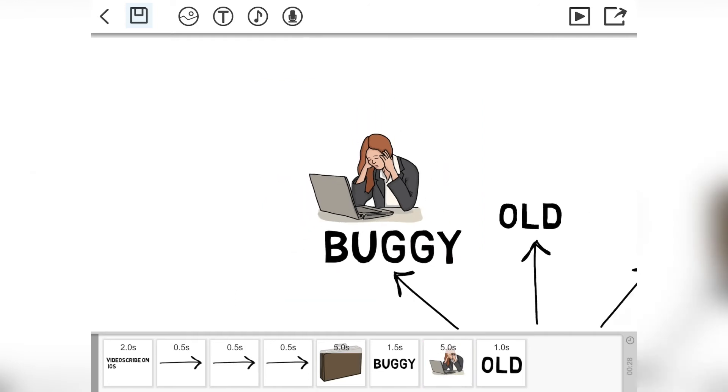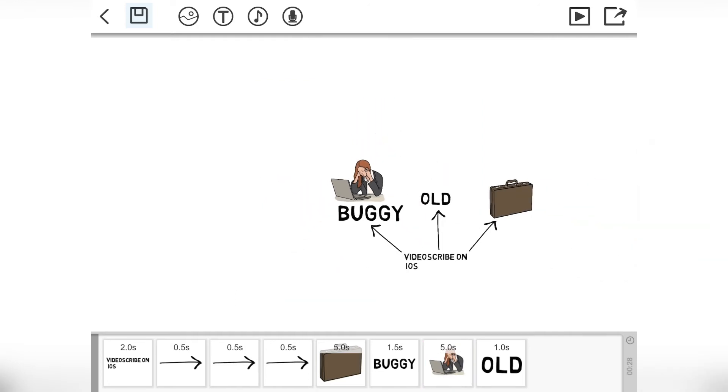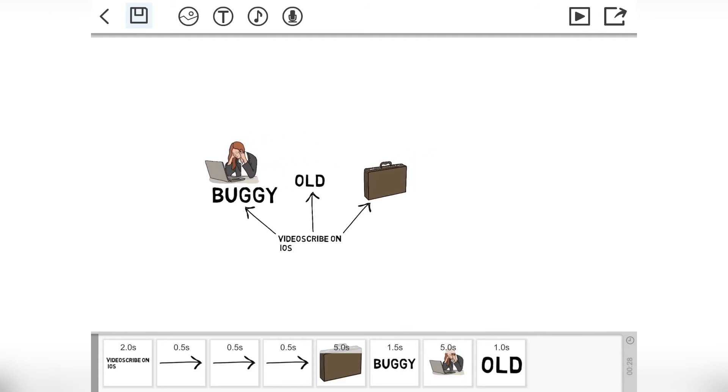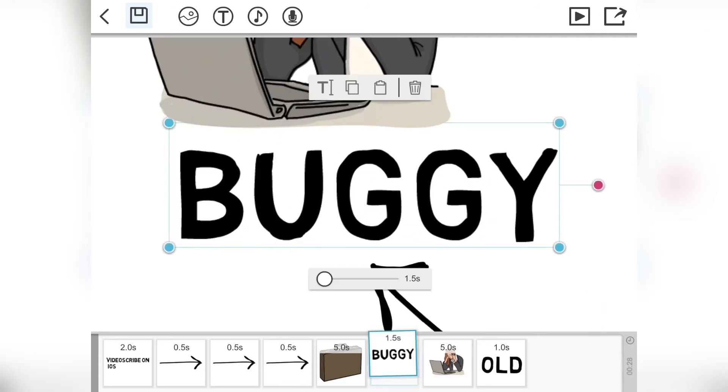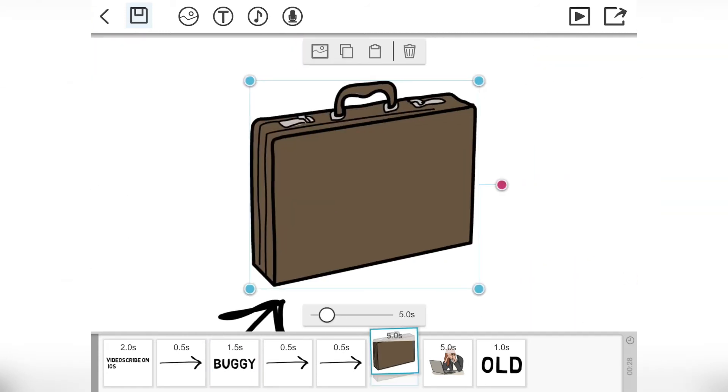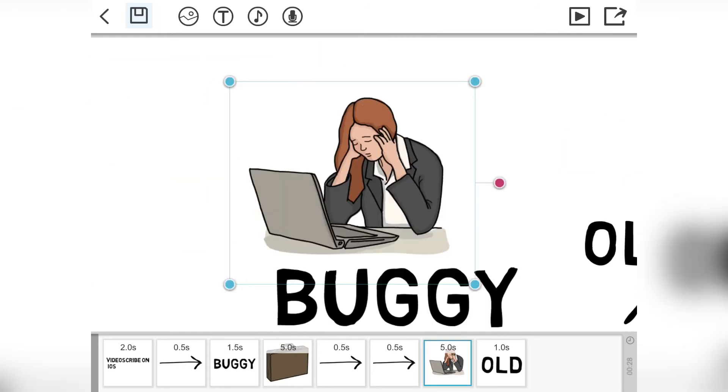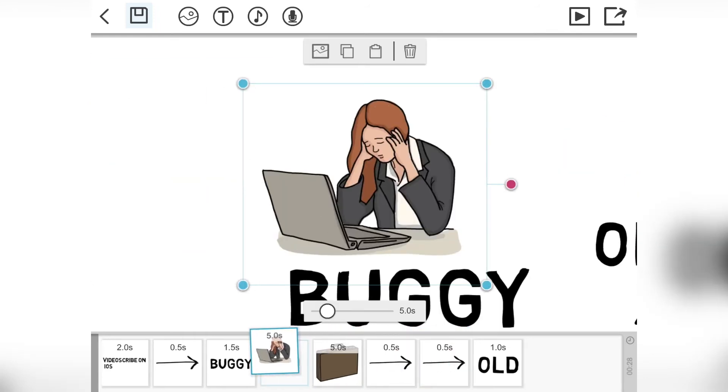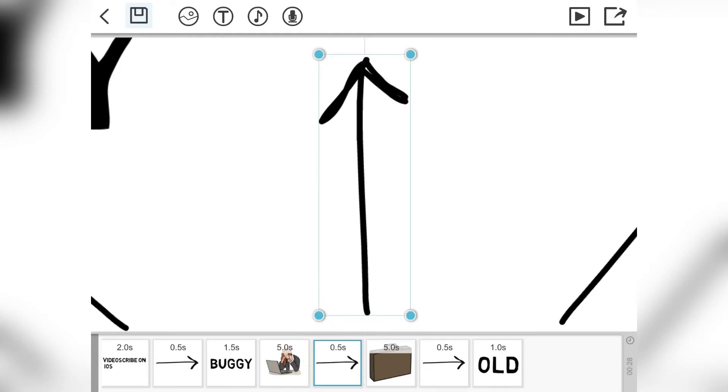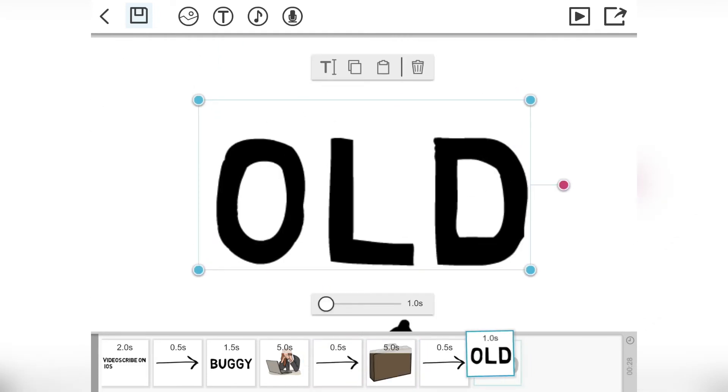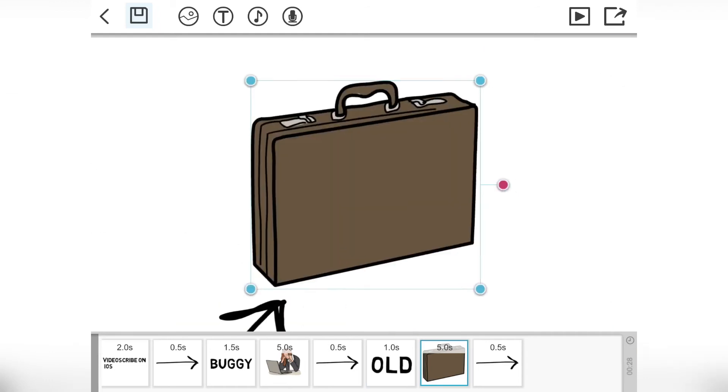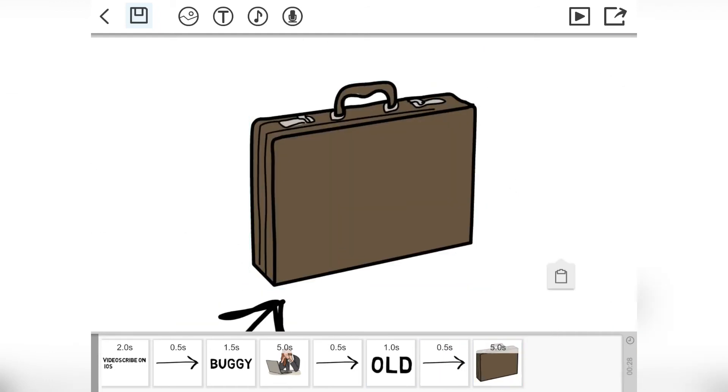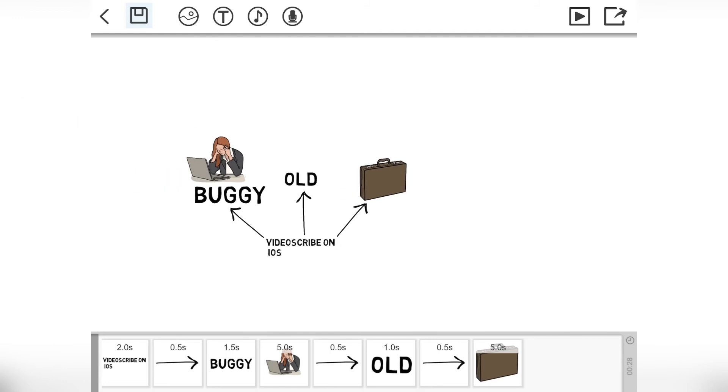I'm going to deselect. I'm going to pinch to zoom out. So we've got our VideoScribe. Then we've got the arrow. Then we say it's buggy. Then we do a briefcase. Then we do an arrow. Then we say it's old. Then we draw an arrow to a briefcase. So that's it.